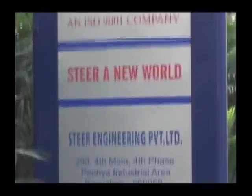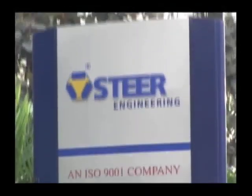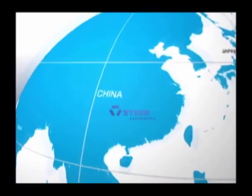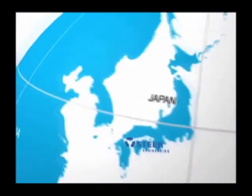Understanding global demands, Steer has set up technical and service centers in China, India, Japan, and the USA.